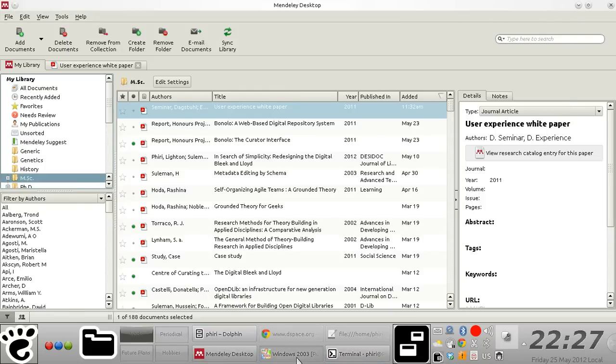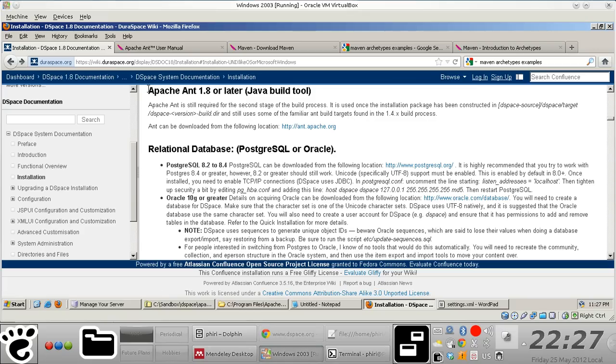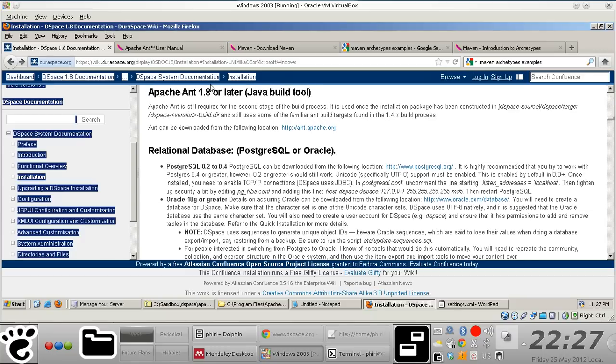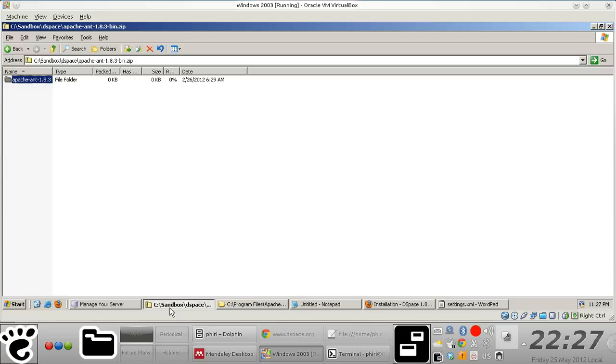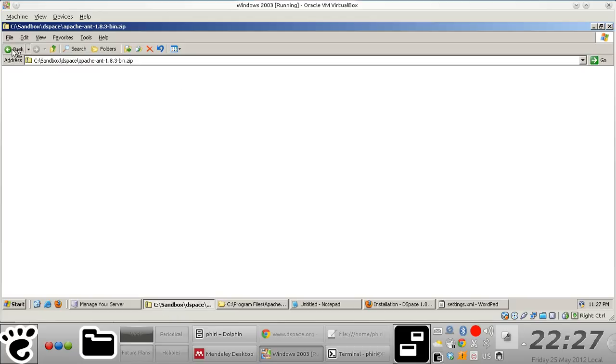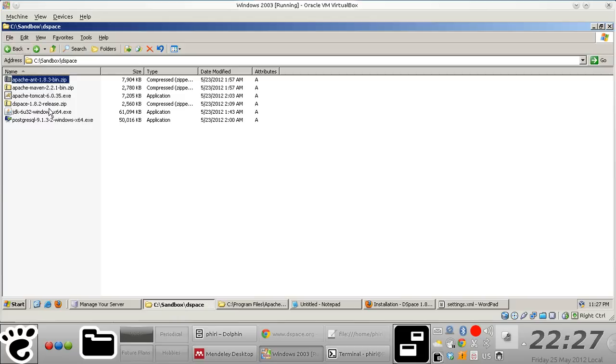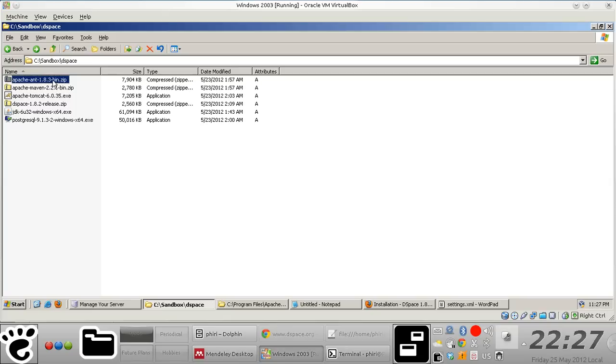Hello, so next in line is Apache Ant 1.8. In my case I downloaded Apache Ant 1.8.3, which is a zip binary version.